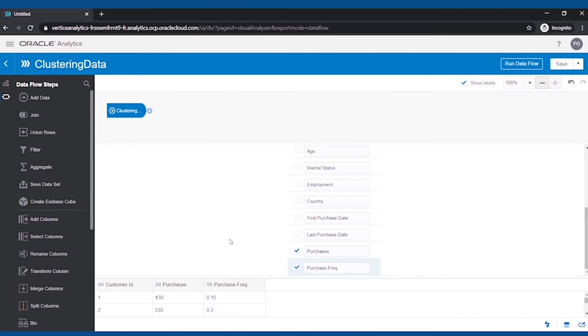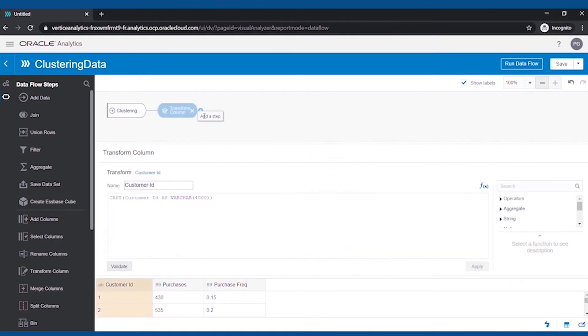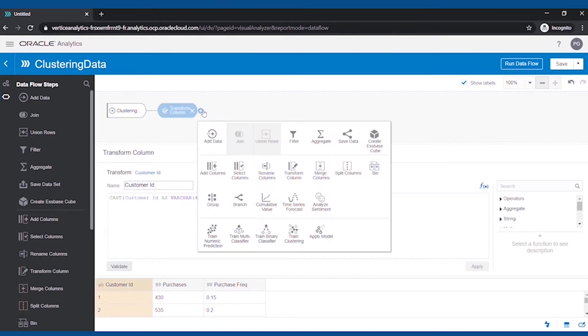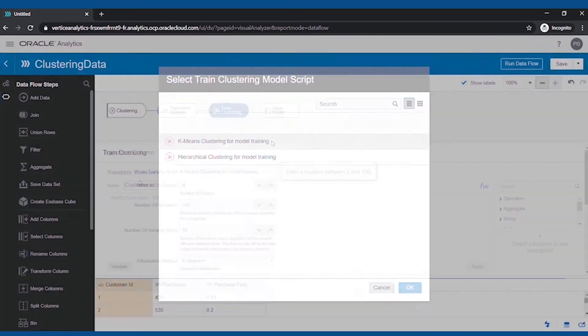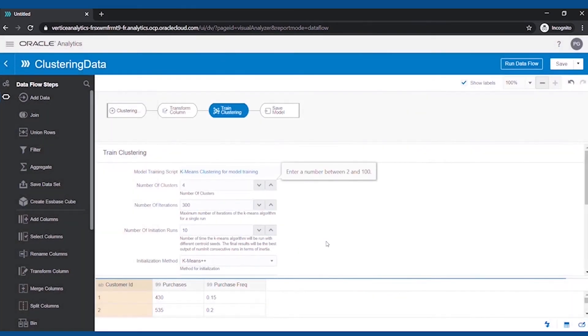Now the feature space is ready, we will proceed to train the clustering. We have selected K-Means clustering model. We will define the number of clusters as 4 for now.